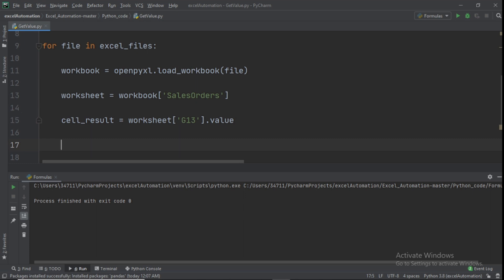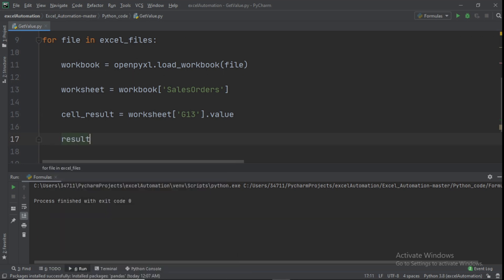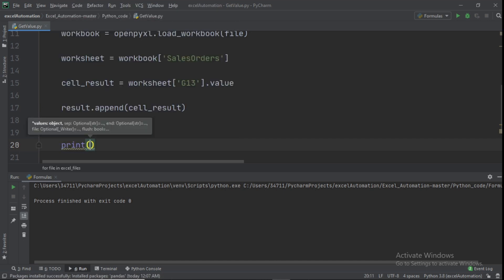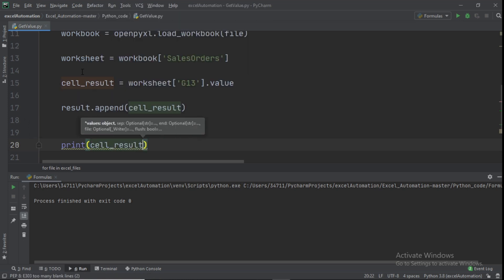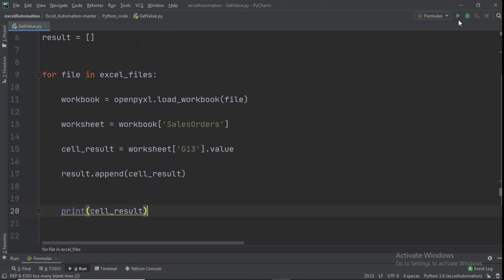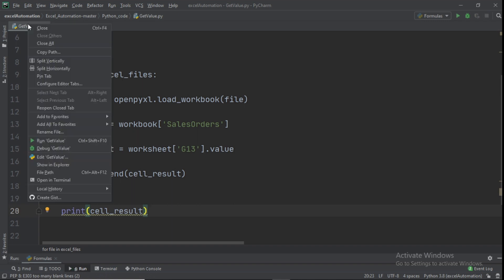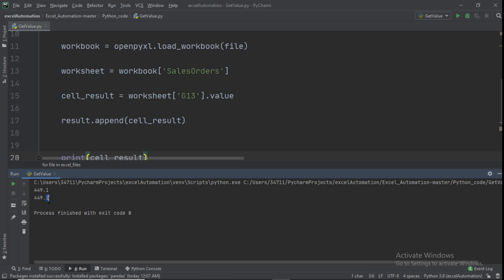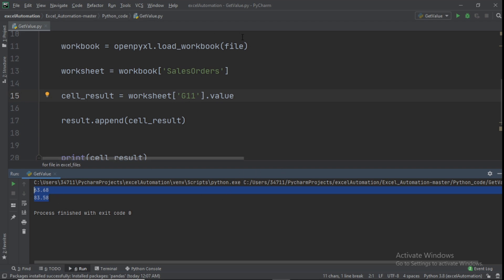Append cell_results to the result list using result.append(cell_results), then print cell_results. When you run it, you see the two values for the different years. Changing G13 to G11 gives different values because the first spreadsheet has a different value at G11 than the second one.